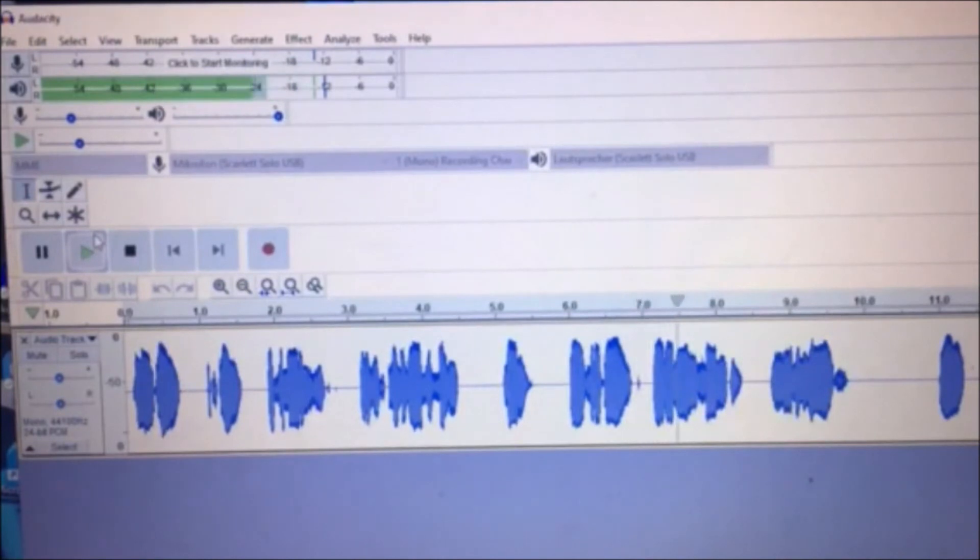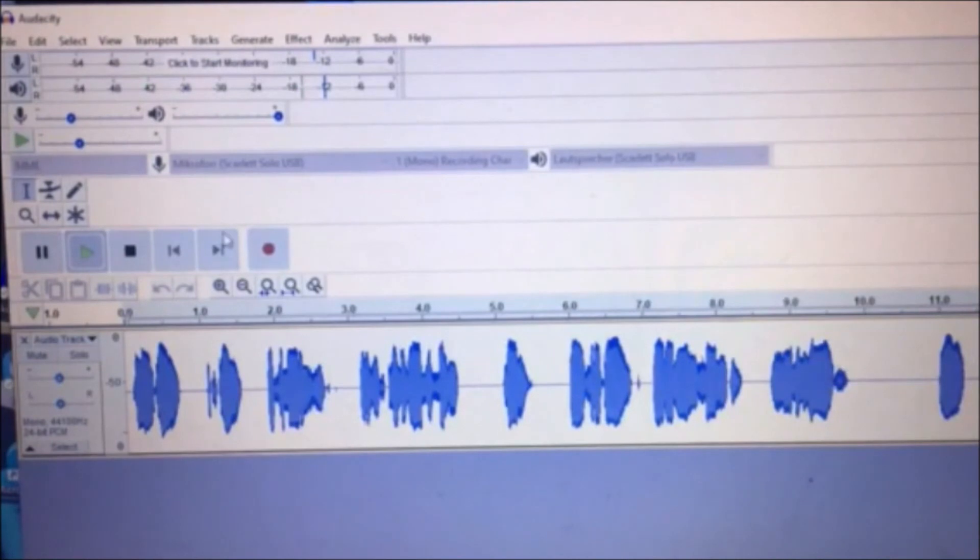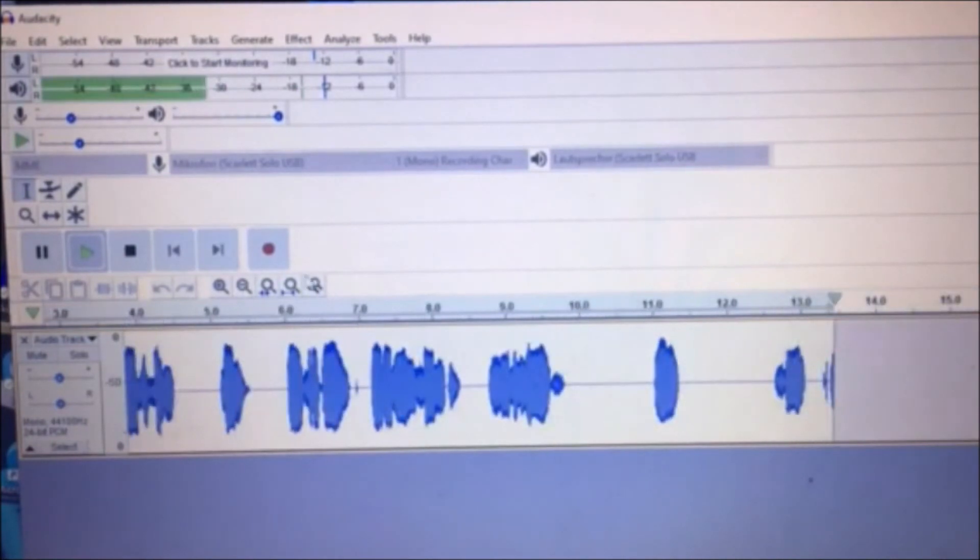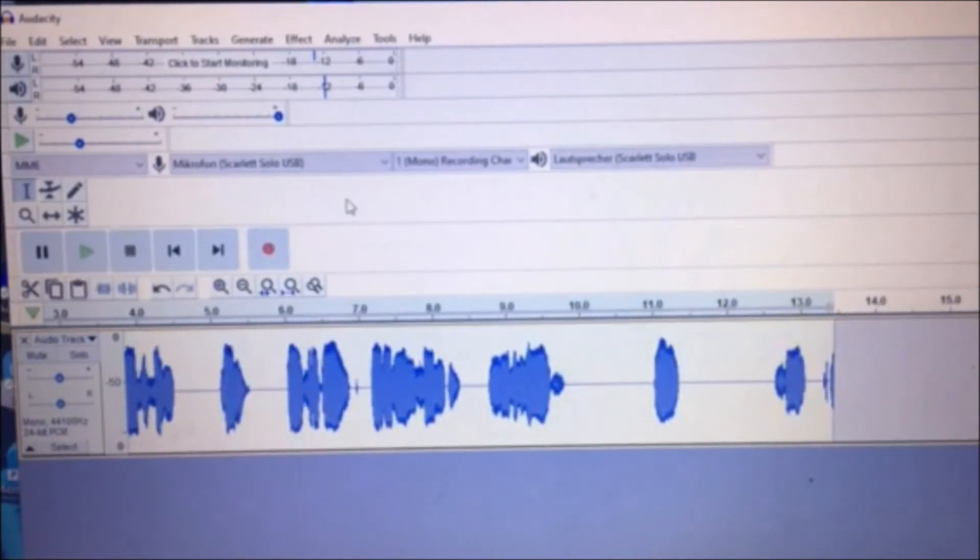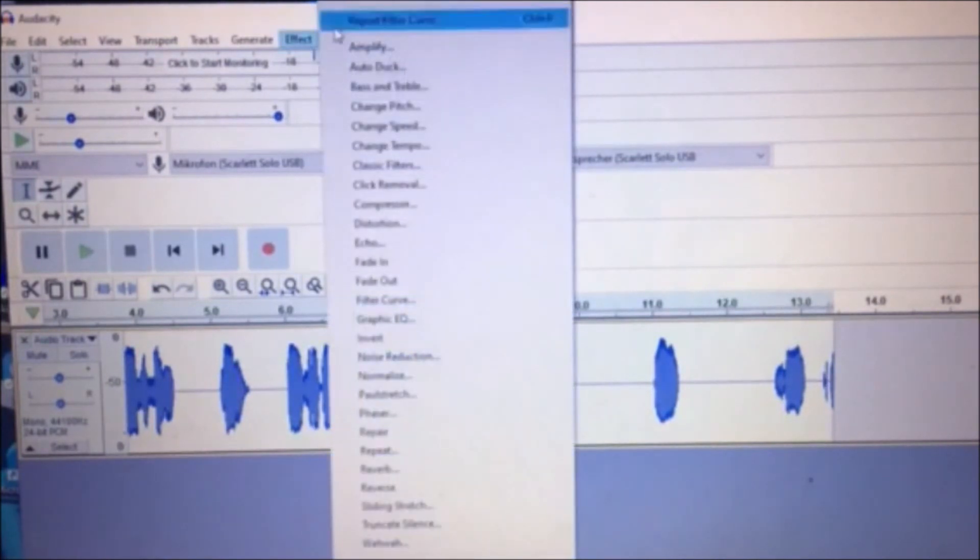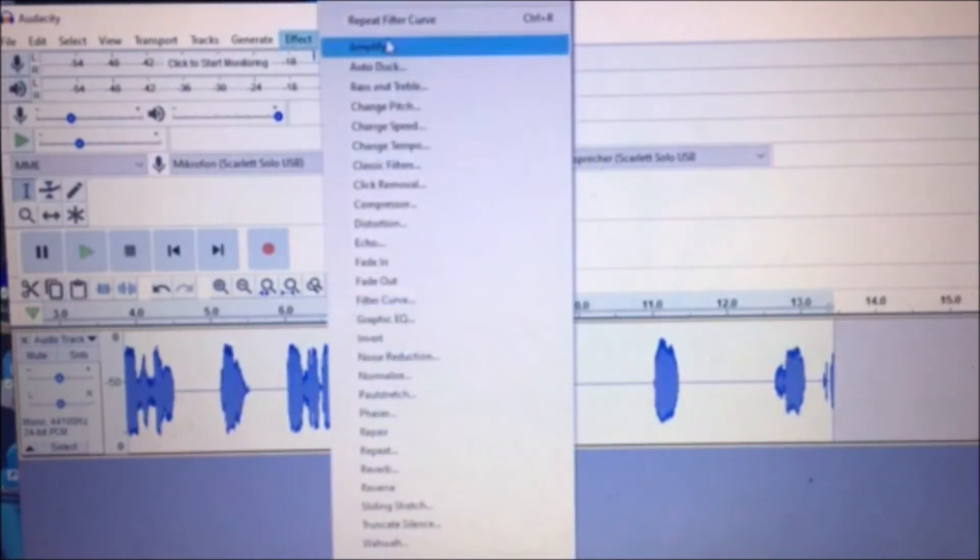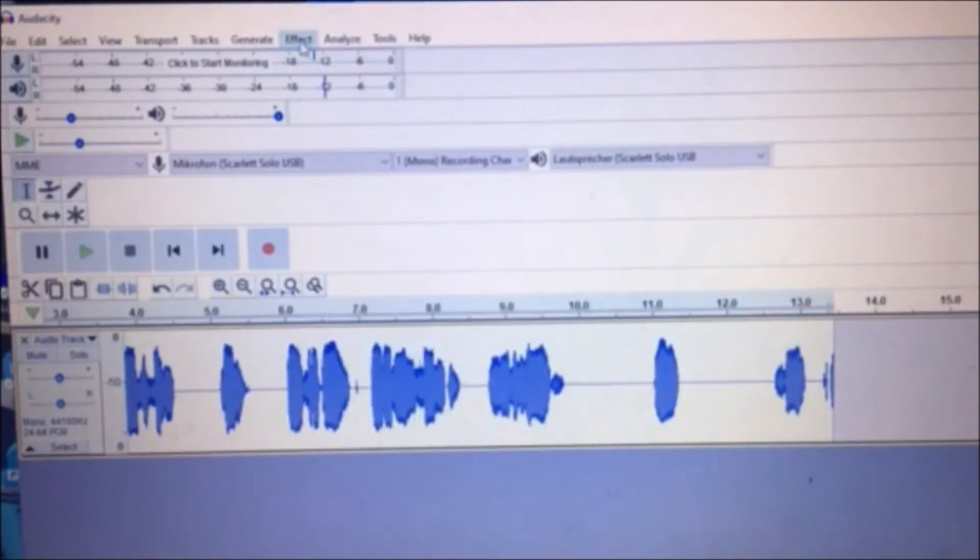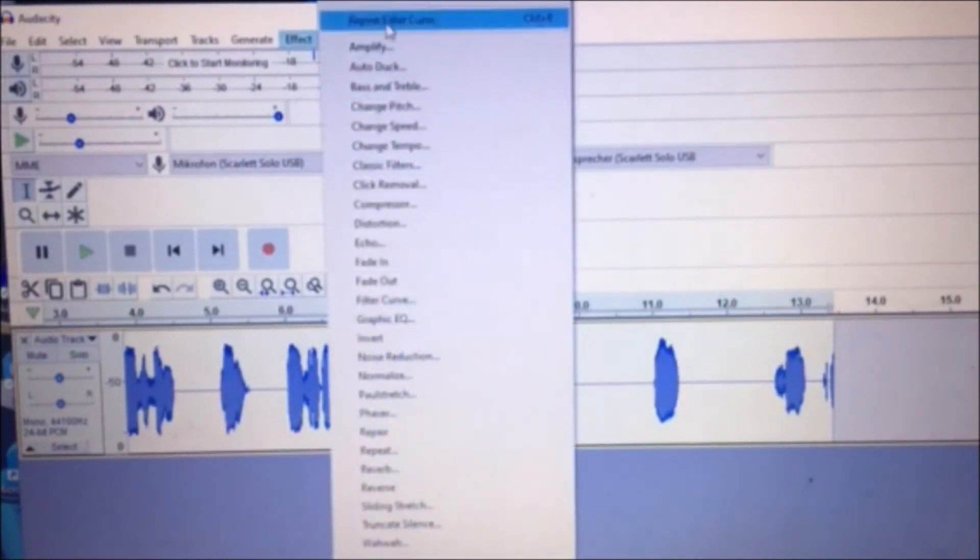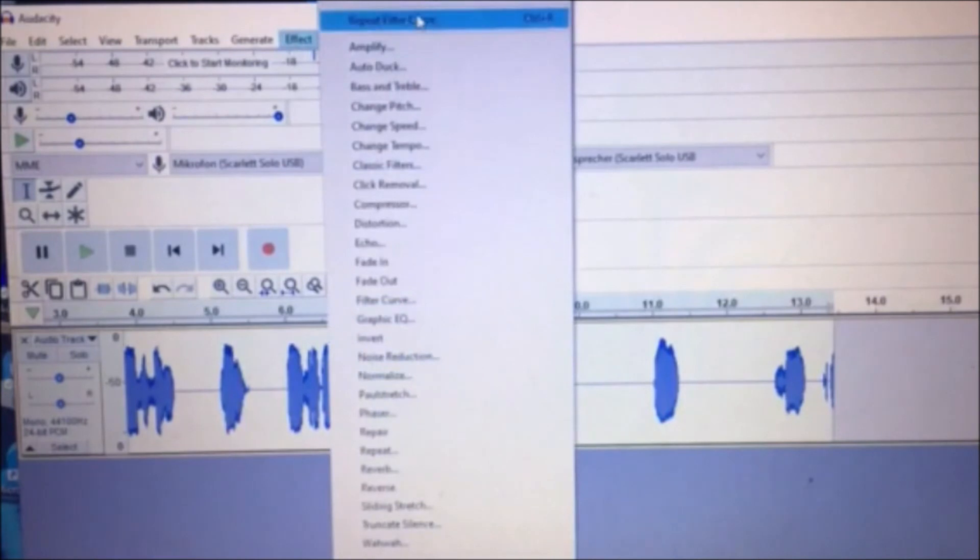All right, so what we're gonna do, we're probably gonna do it a couple more times. Let's see what the volume's like. Do it another time, so repeat the Filter Curve and then do it again. Do it as many times as you want until you get the desired result.